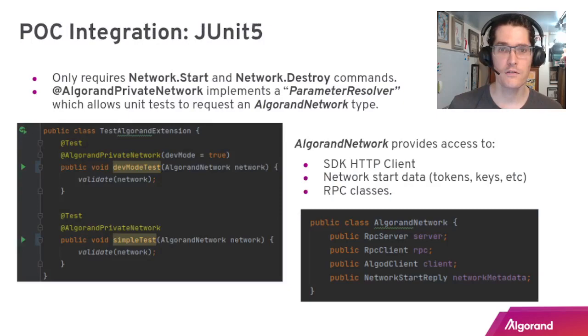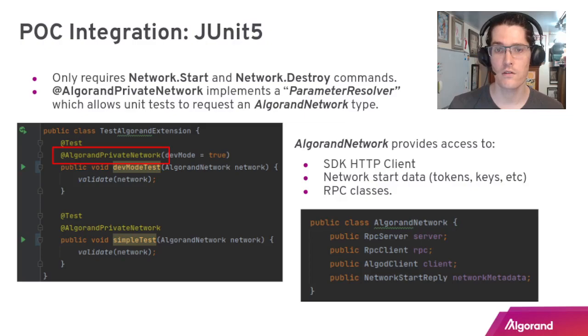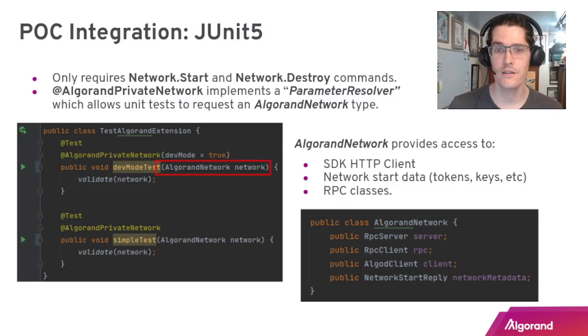Using these building blocks we created a POC. Here's what a JUnit 5 integration could look like. This is a fairly conventional Java test that's using annotations. We've created a new one called AlgorandPrivateNetwork, and on that command we've got a dev mode flag so you can configure it in this way.